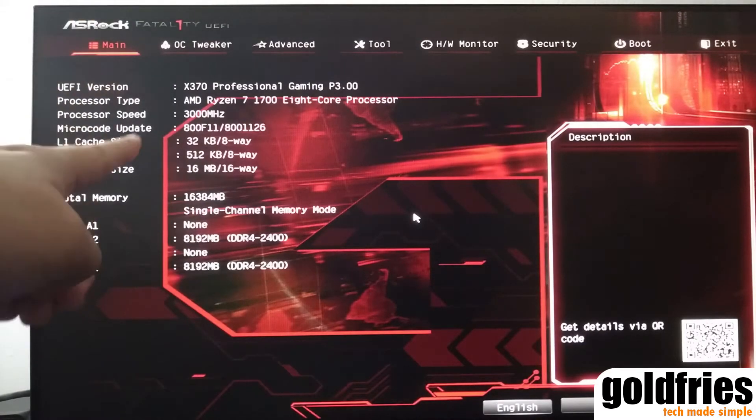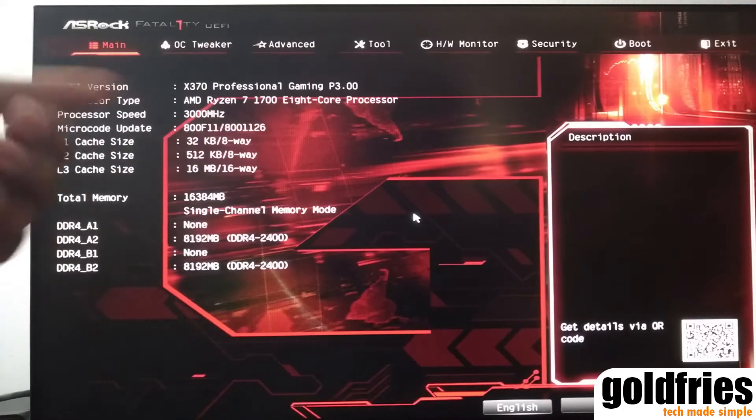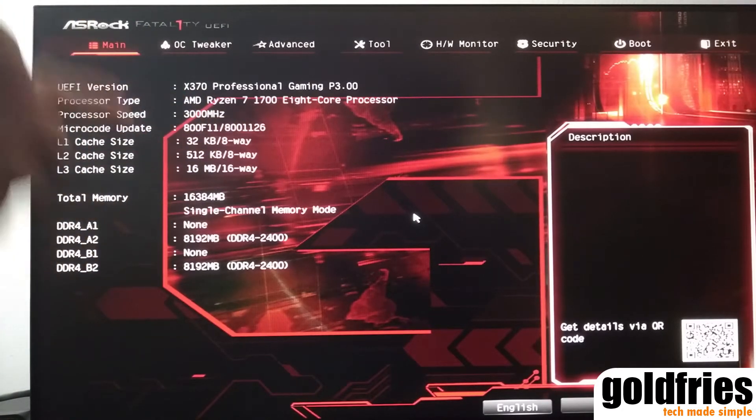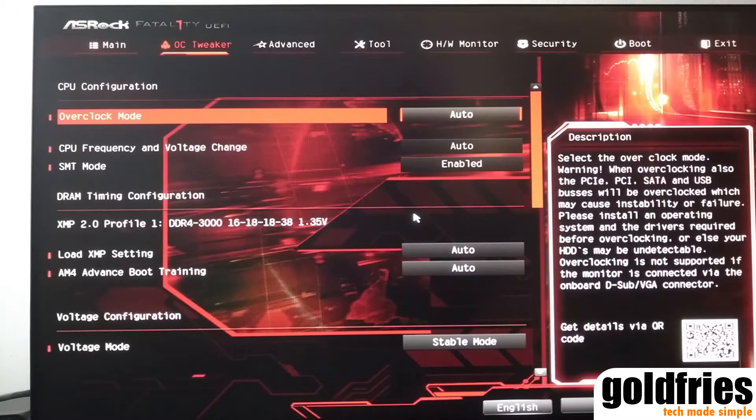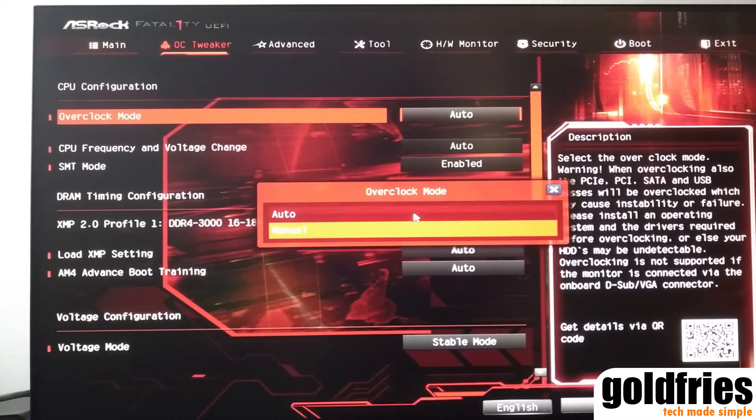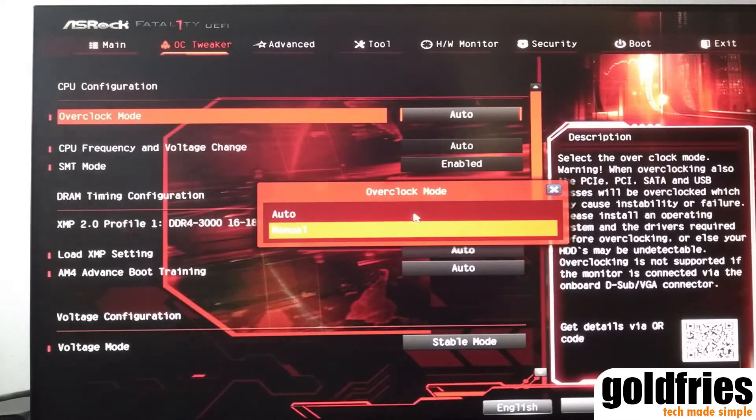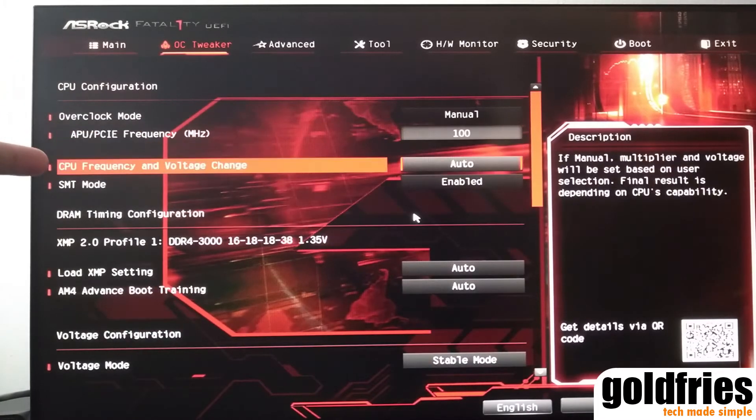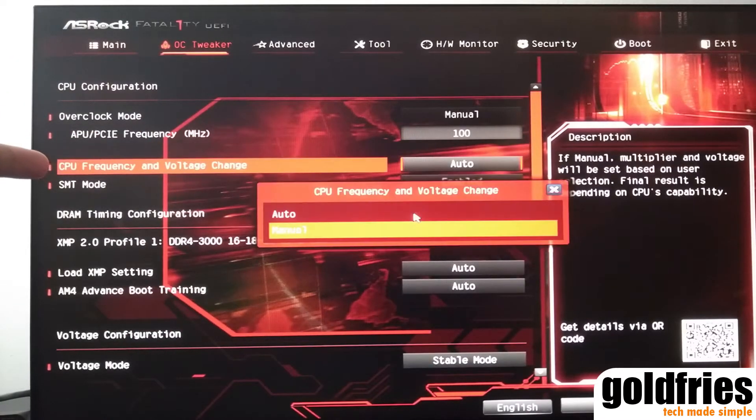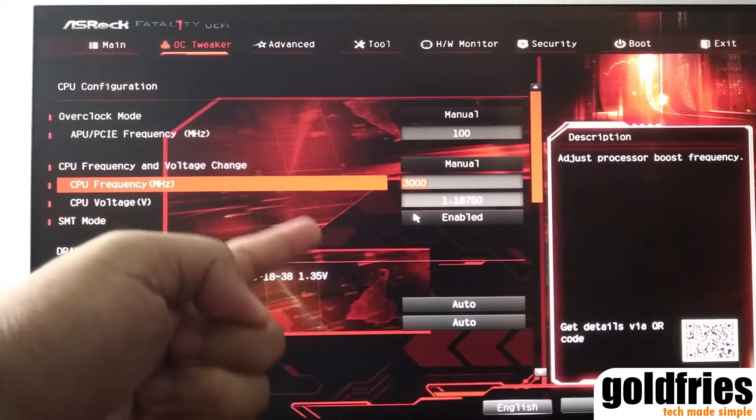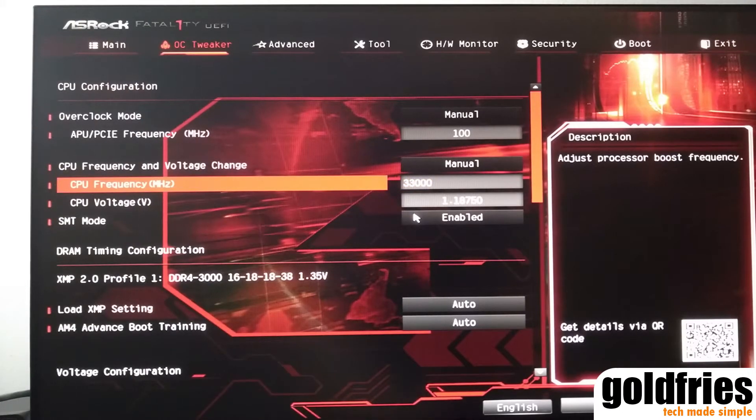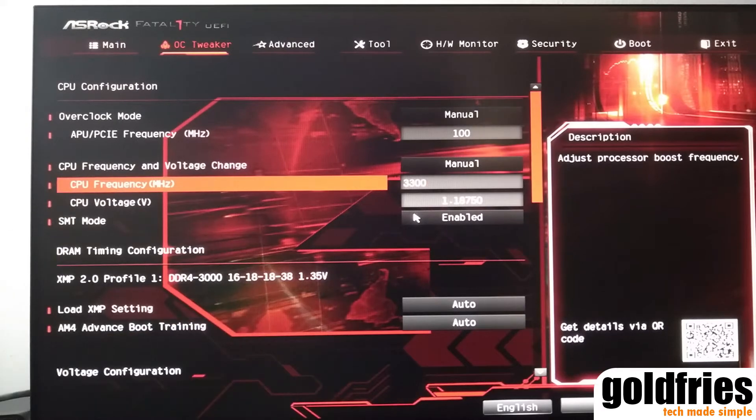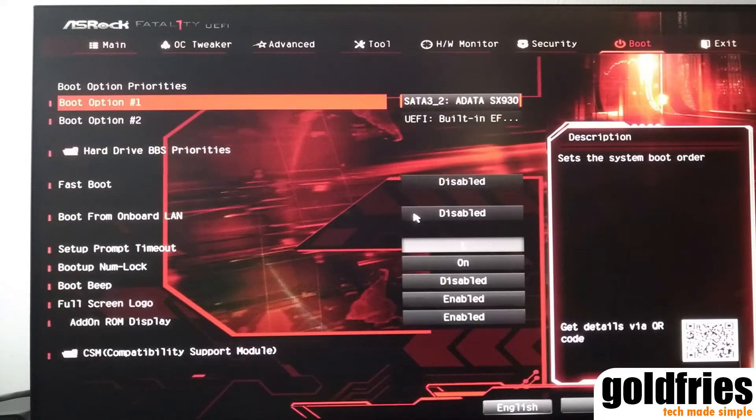As you can see, I'm running a Ryzen 7 processor as mentioned earlier. The base clock is 3 GHz. So for this BIOS, overclocking is easy. I just switch to manual in the overclock mode. And see this frequency, manual. And here, just set the speed. It was 3000 MHz. I set it to 3300 MHz. 10% overclock is done. I have overclocked the machine.